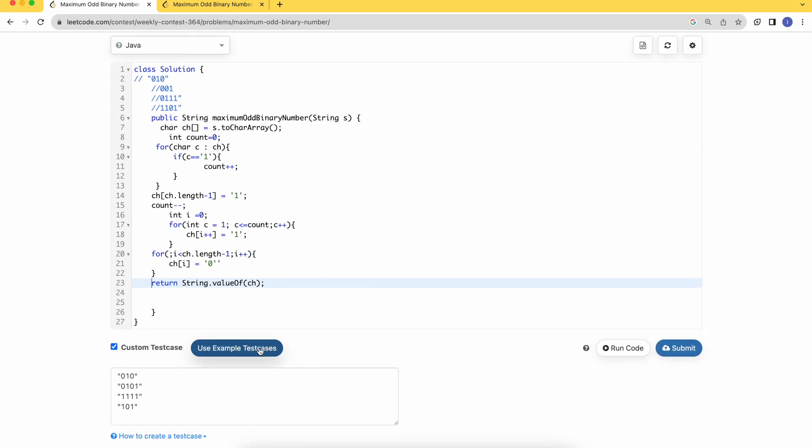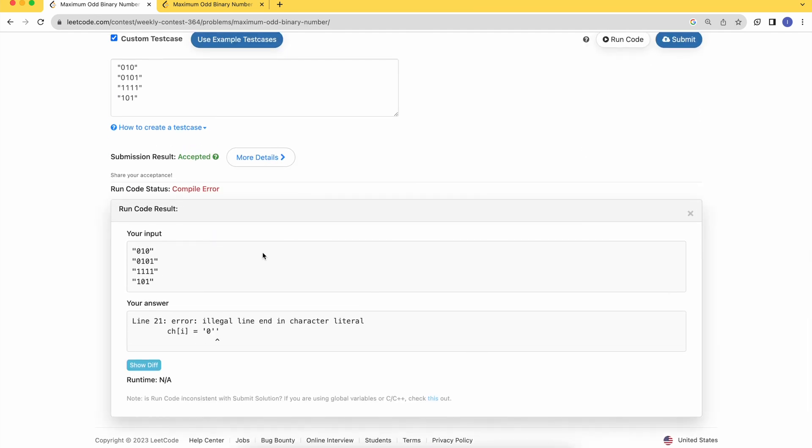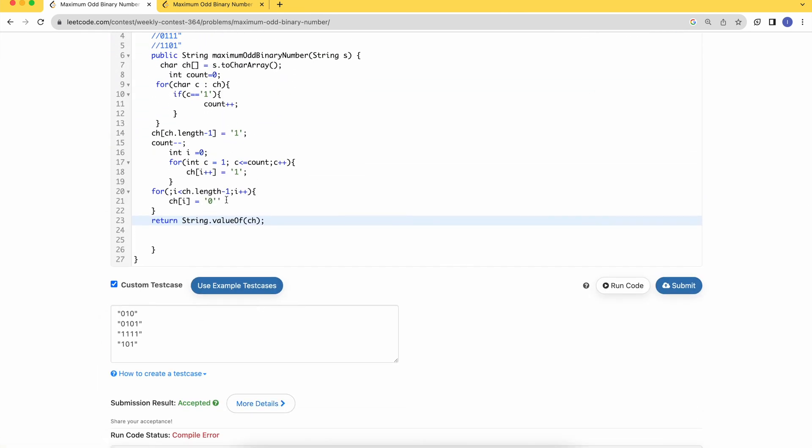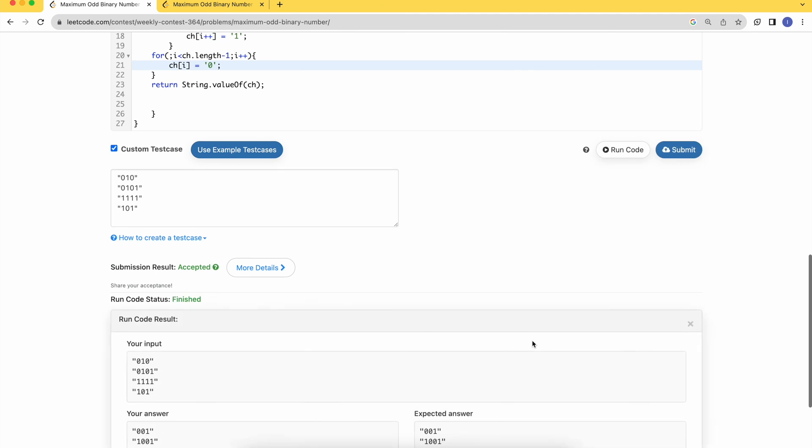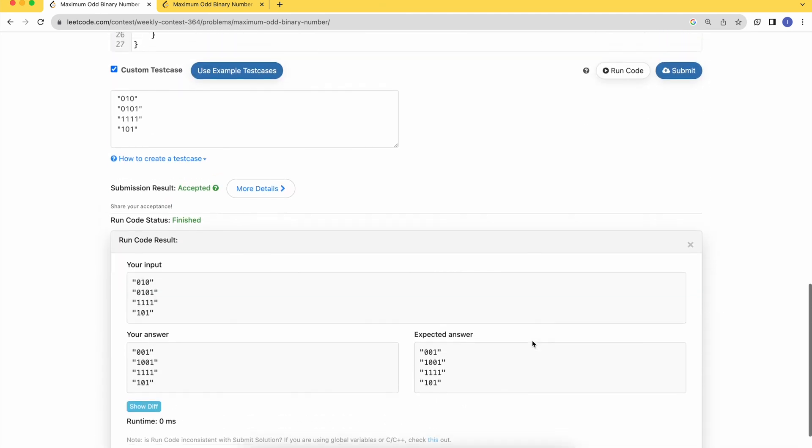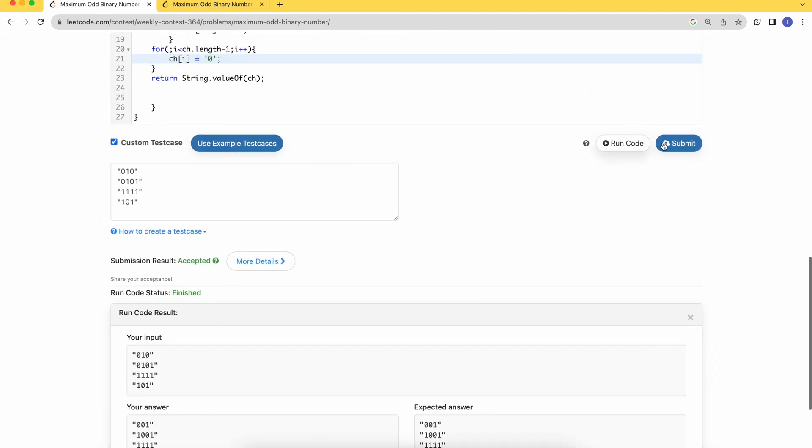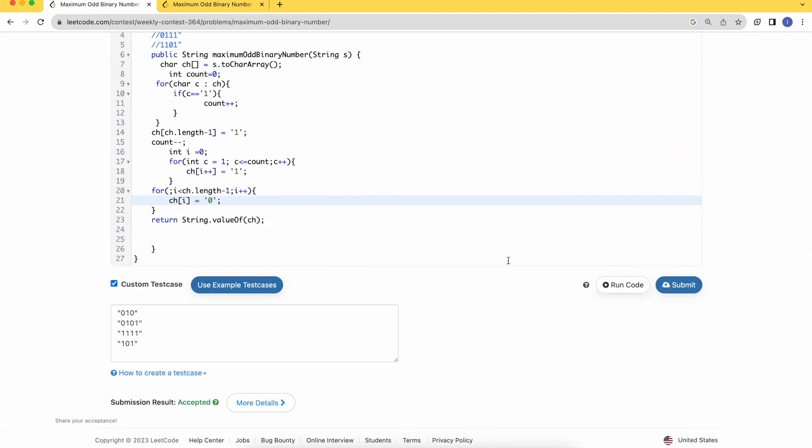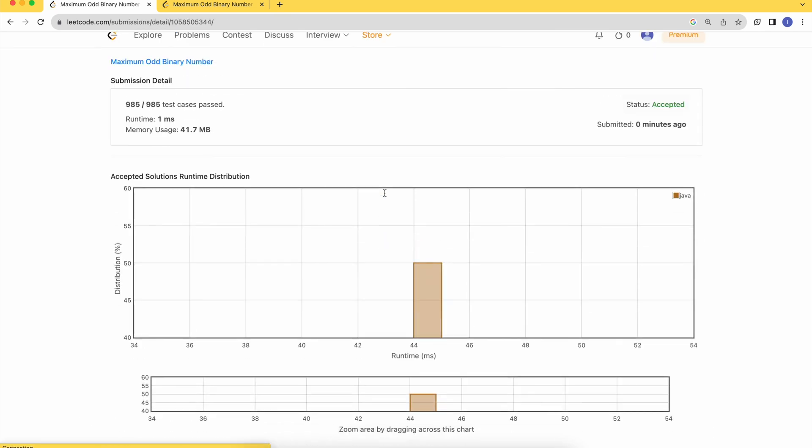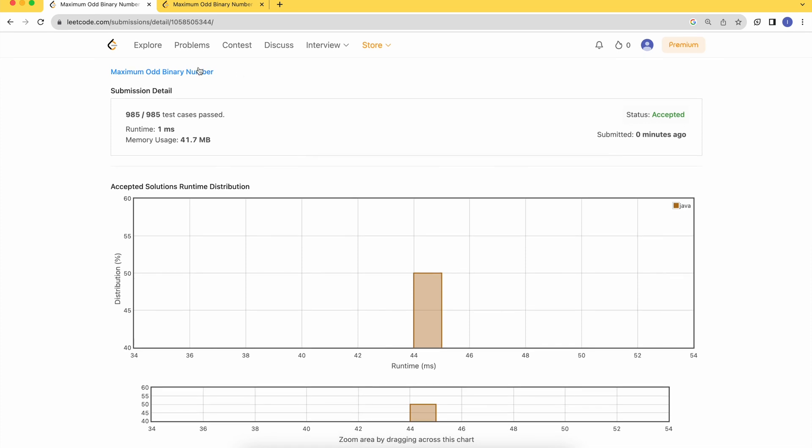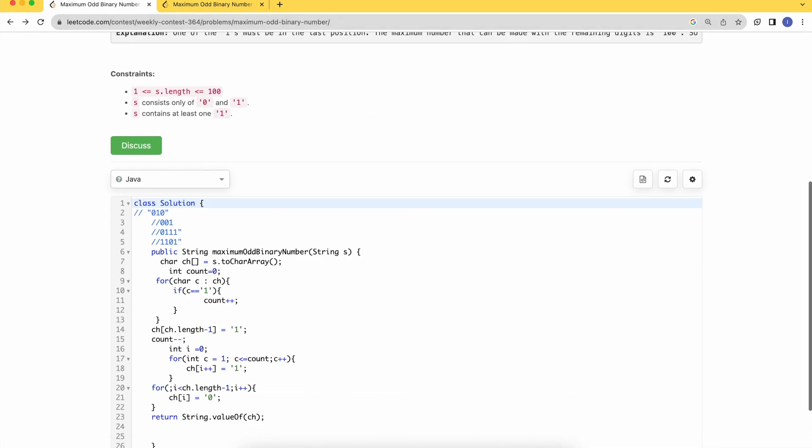Let's try to use the example test cases. Yep, let's try to hit submit. It's accepted. Thank you!